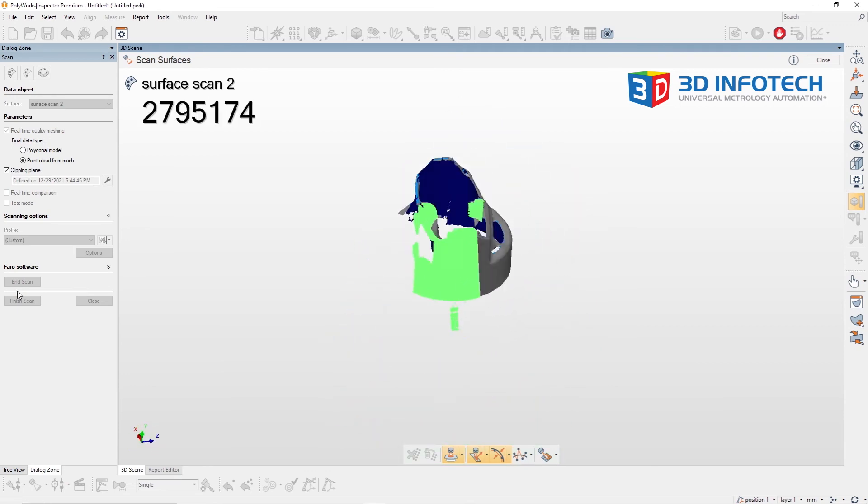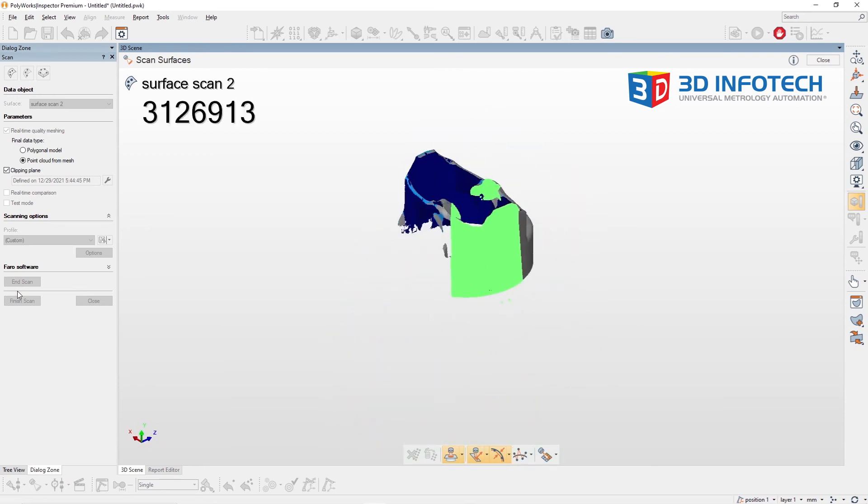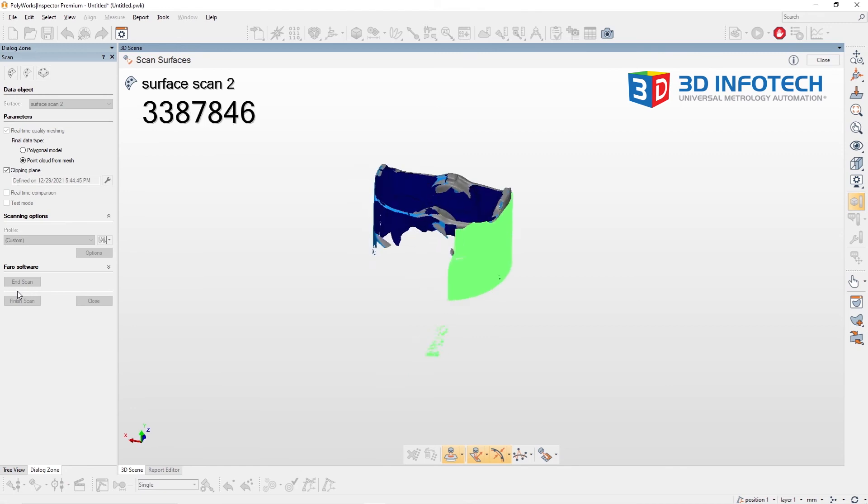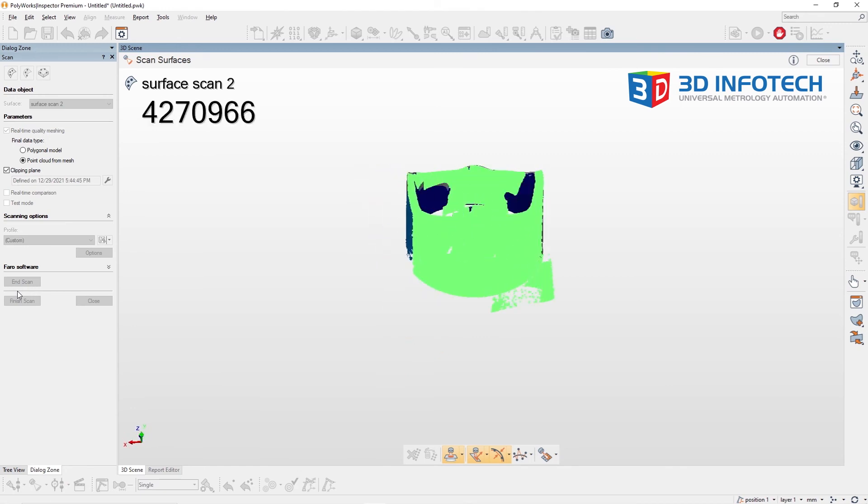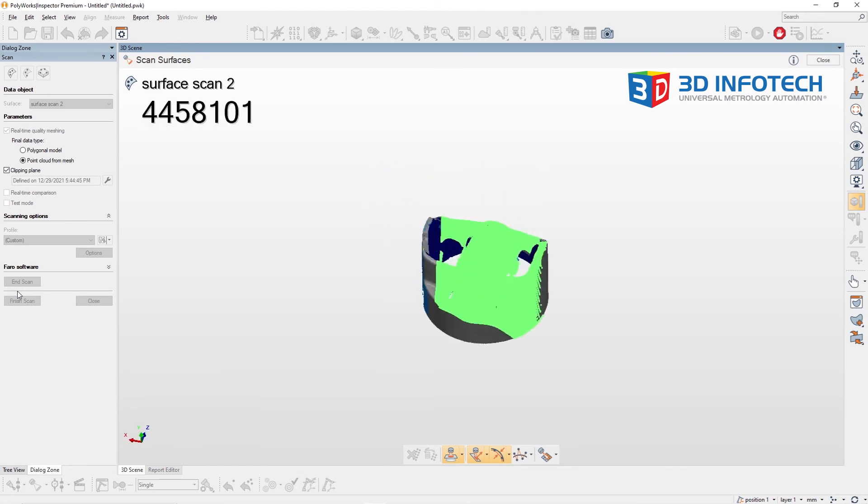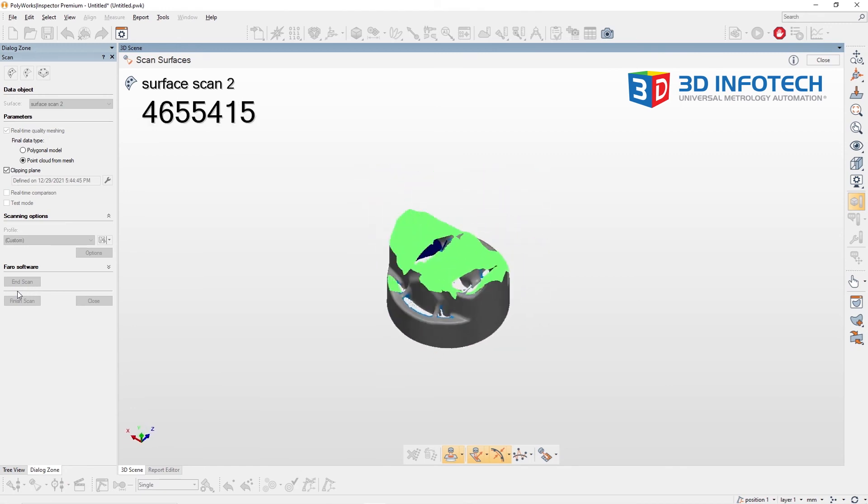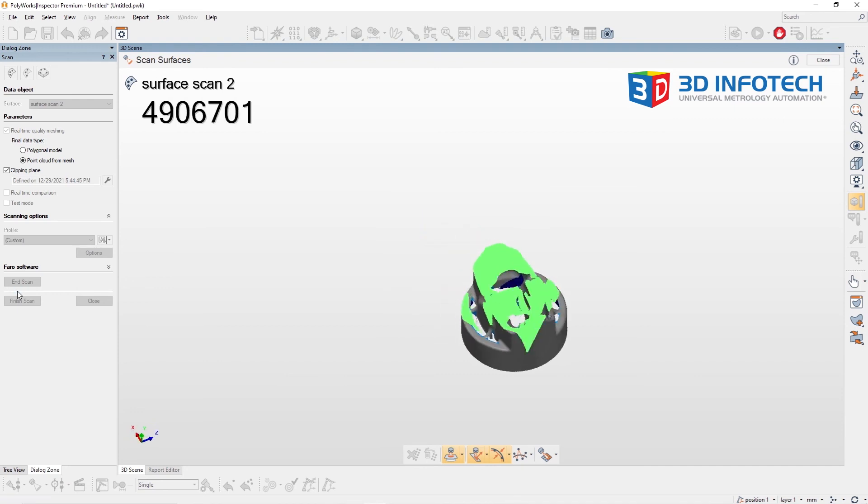Now, when I go ahead and start scanning our object, you'll notice we're no longer gathering the table data that we had in our previous scan.